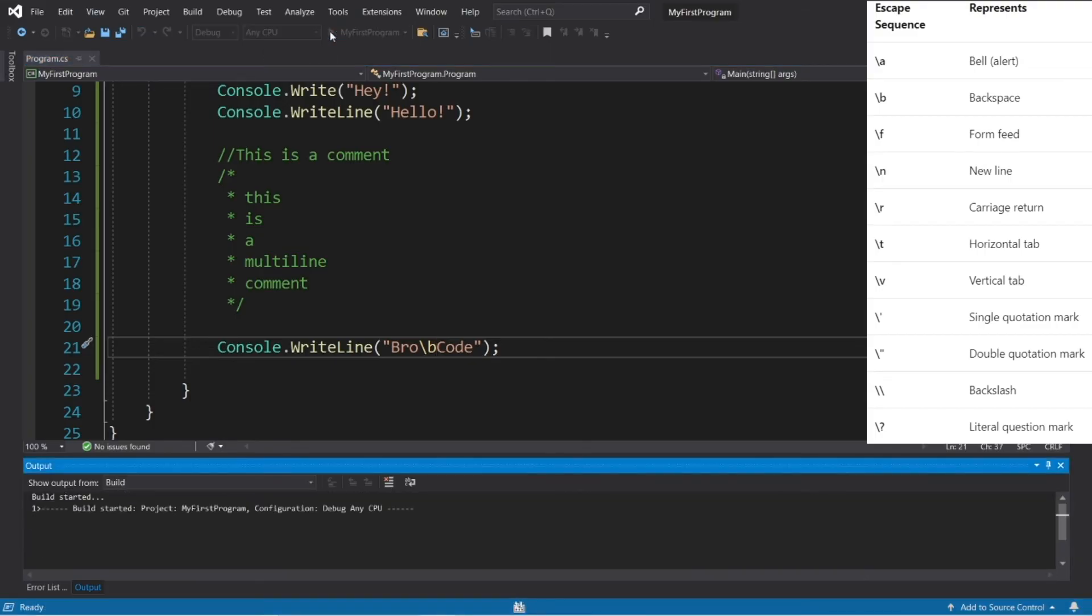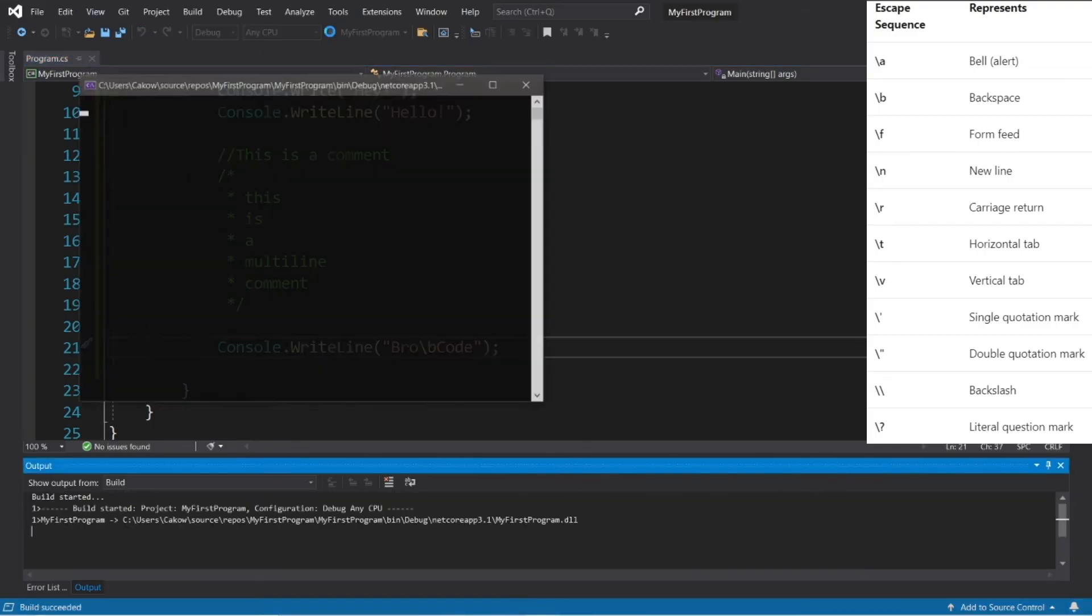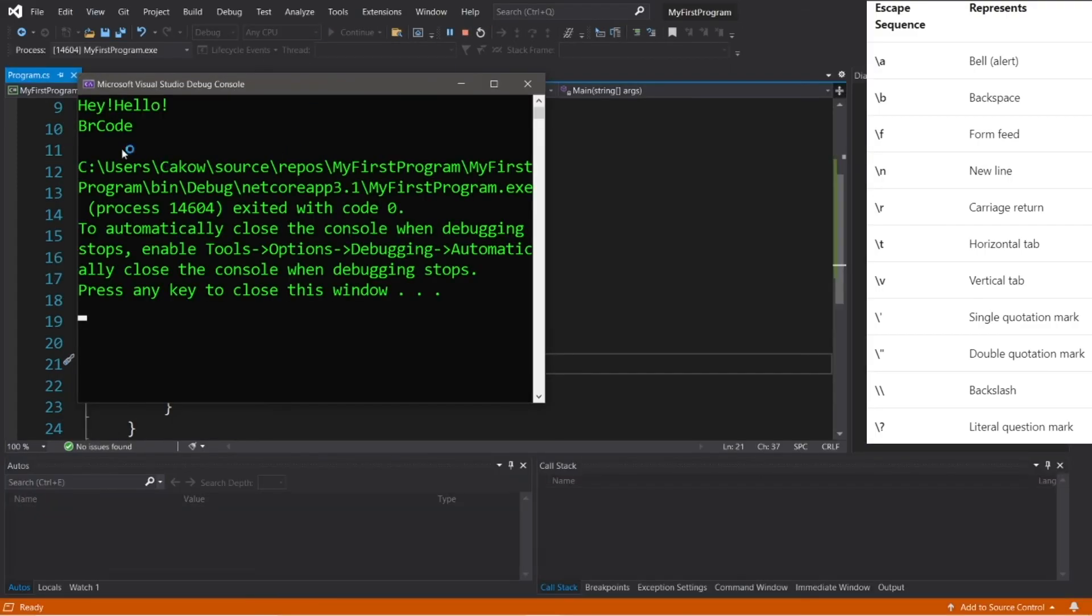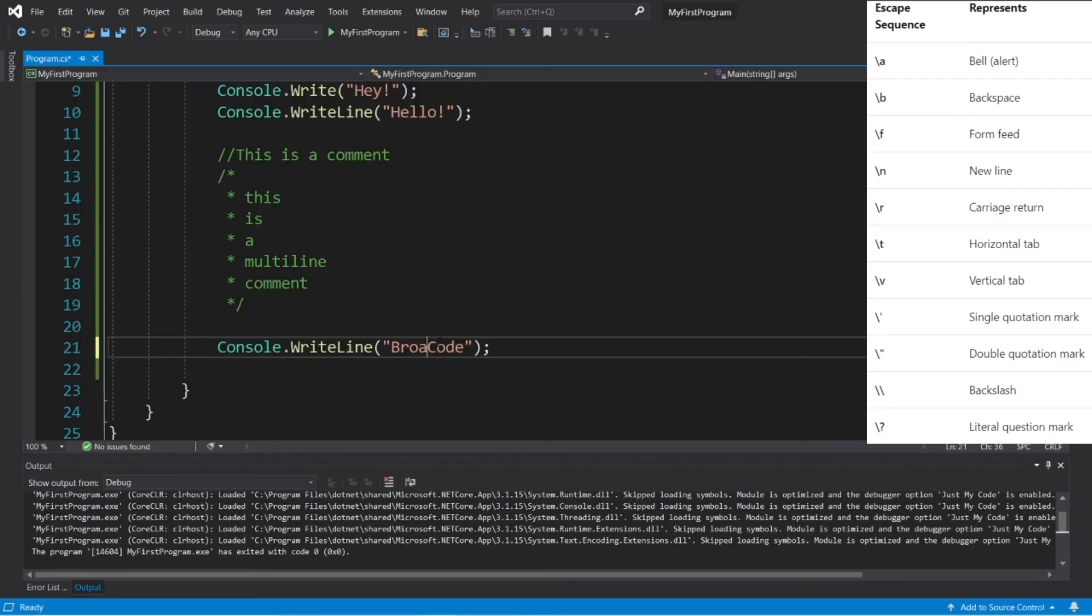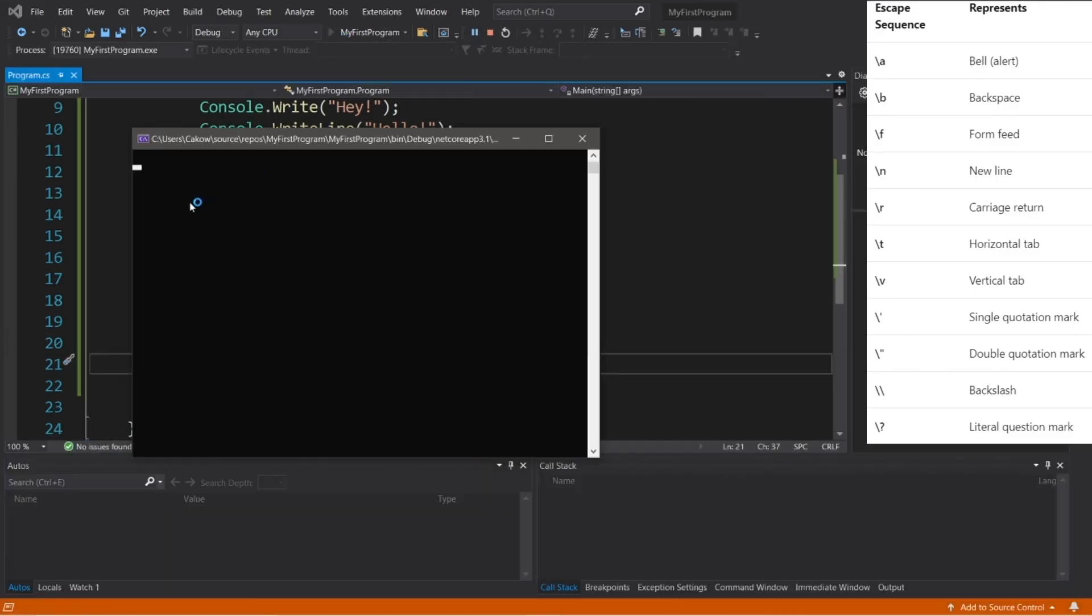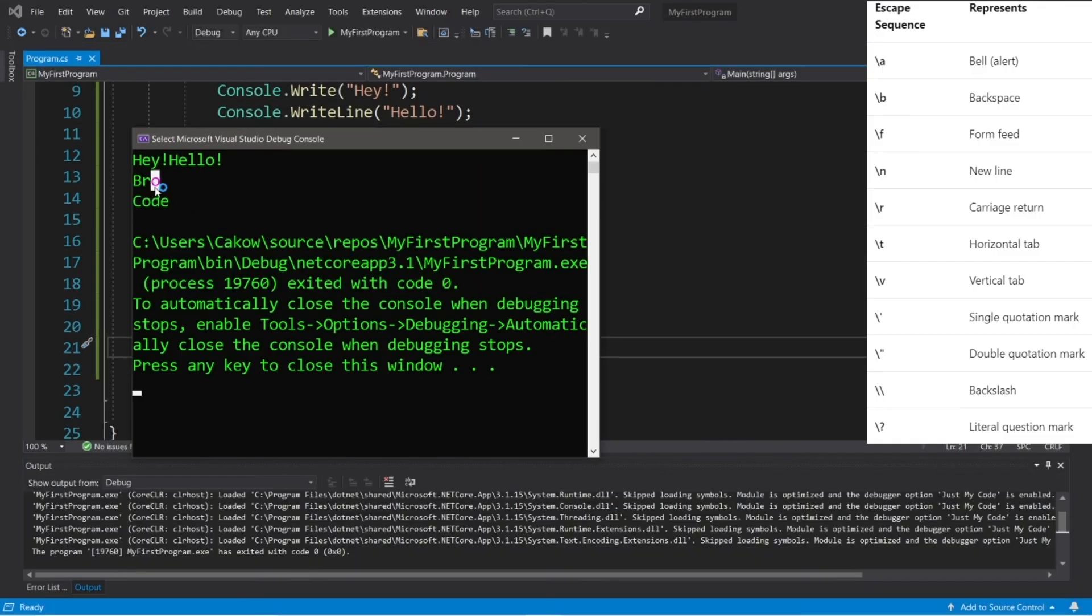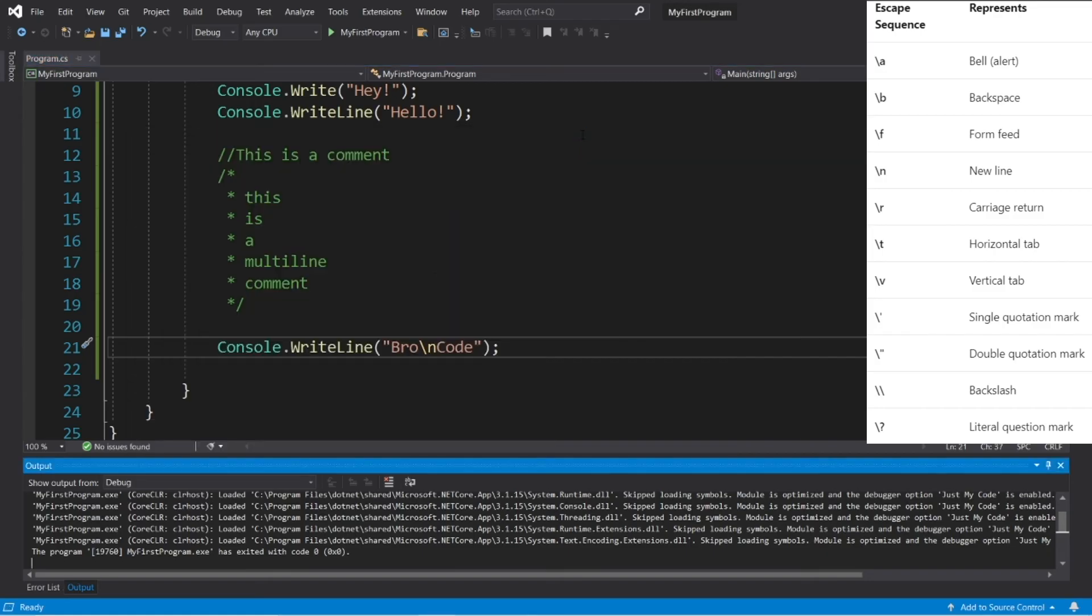And my name is now B, R, code. All right, so we can also do new line. Backslash N for new line. So my first name is on one line, and my last name is on a second line.